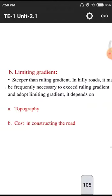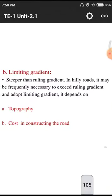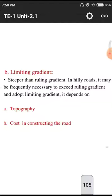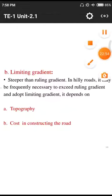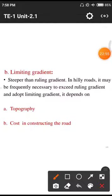Limiting gradient is steeper than the ruling gradient. In hilly roads it may be necessary to exceed the ruling gradient and adopt the limiting gradient. It depends upon topography and the cost of construction of the road.